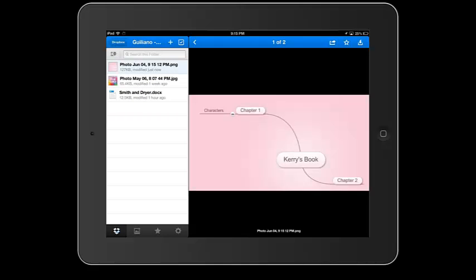Obviously, if you have more to the mind map, it will be in smaller text. Please let me know if you have any questions. Have a great night.